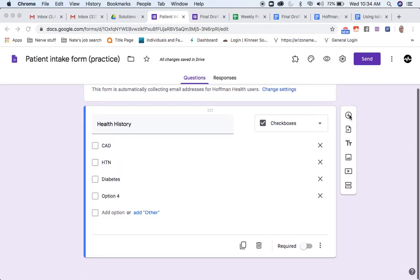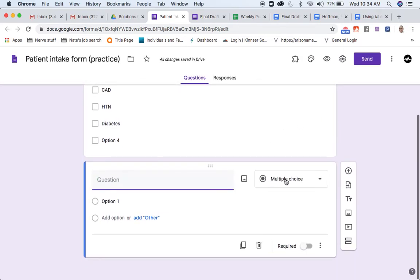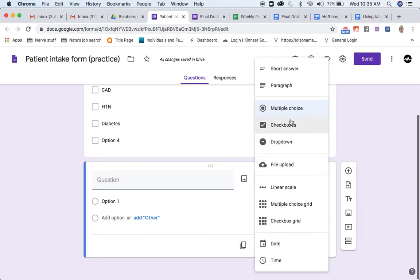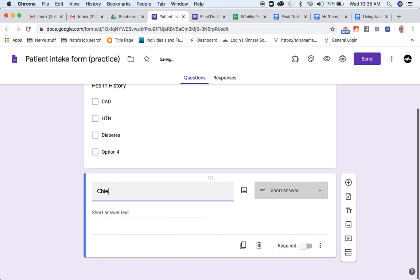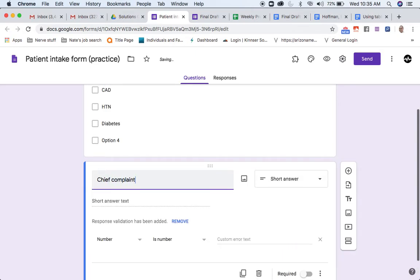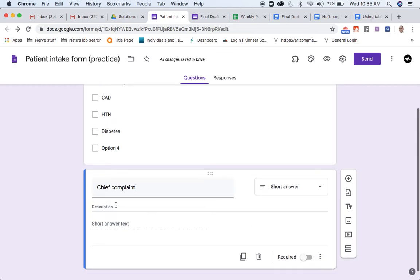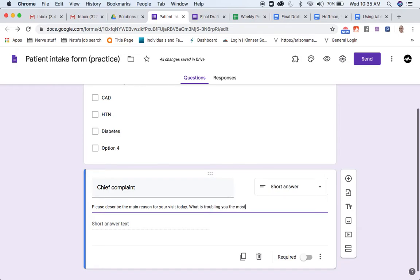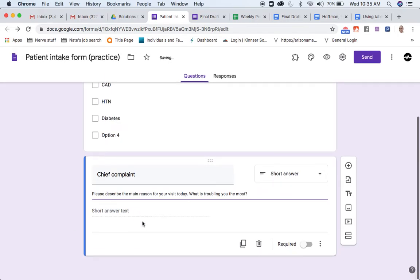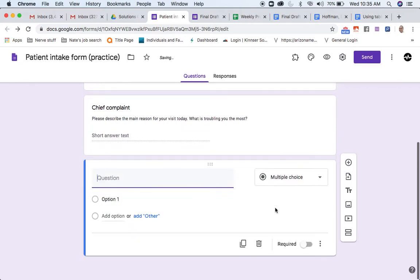If I come to add a section, I can do multiple choice. Let's say I want them to pick only one answer from several answers, that's when I use multiple choice. I can do paragraph form for their answer, or short answer. I might say something like, what's your chief complaint? And then maybe I want a little bit of a descriptor, so I can put in a description like please describe the main reason for your visit today. What is troubling you the most? They can put in a short answer for their chief complaint.